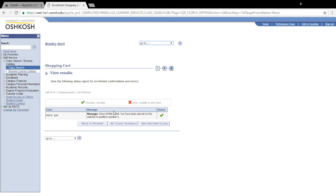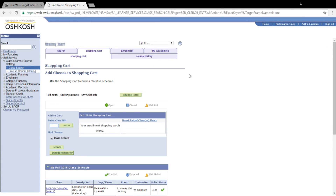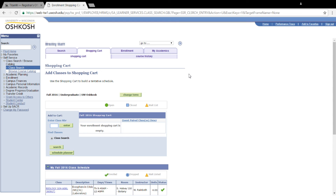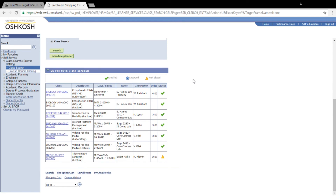If you want to make sure that your class has been successfully added, you can click on My Class Schedule. Probably the easiest way to see it is to go back to the shopping cart and scroll all the way down to the bottom — you should see your class schedule there, with the waitlisted class shown with a yellow triangle if everything was successful. Thank you all for watching and I hope you have a wonderful day.